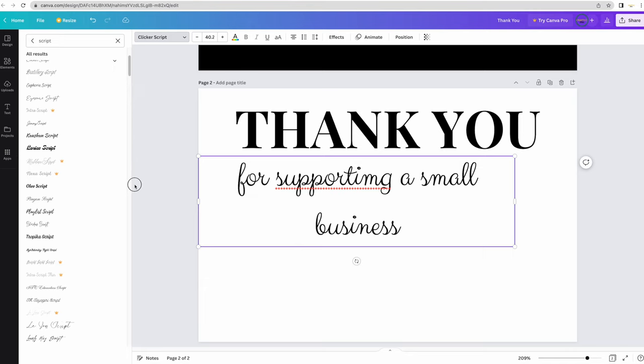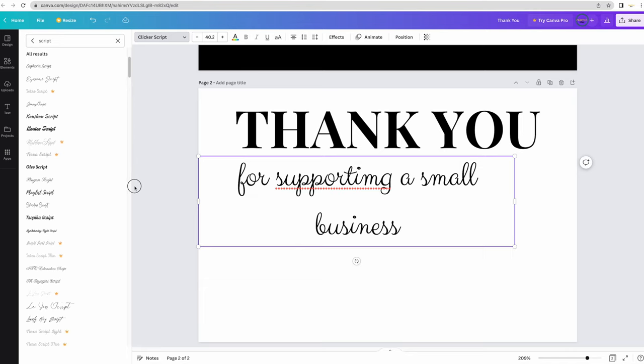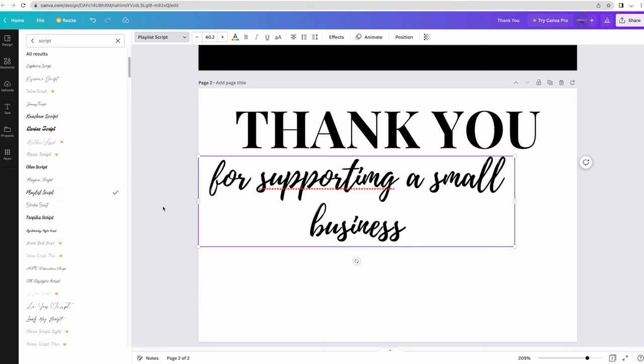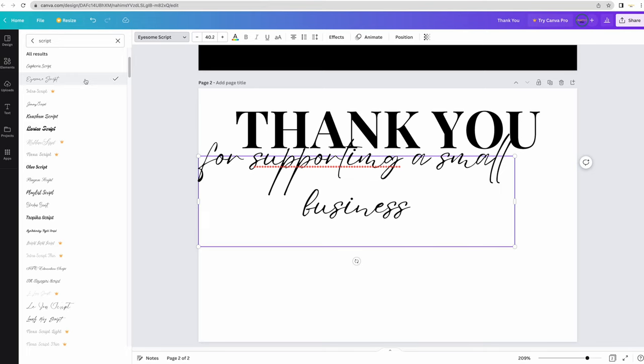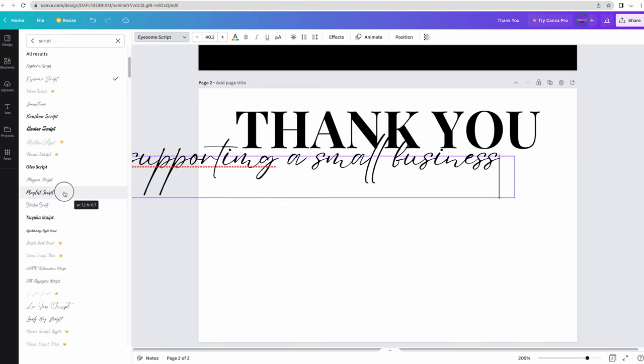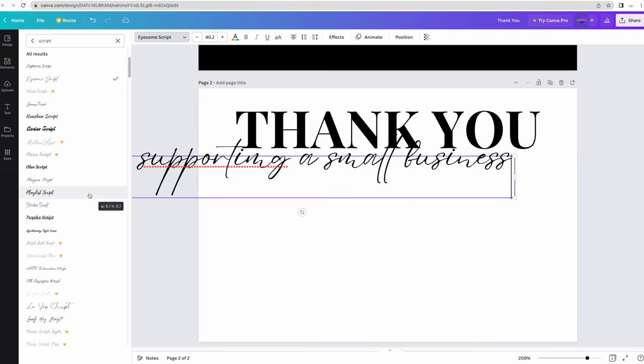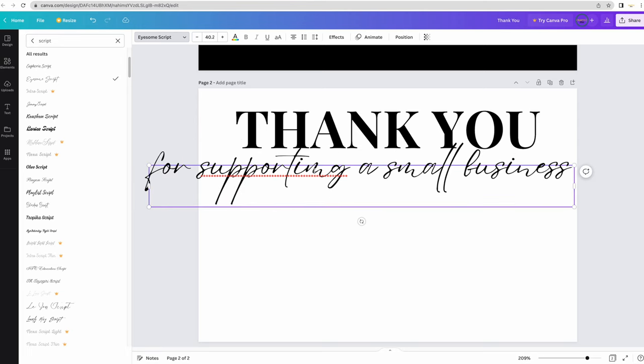Another thing I can do is go to the top and put script in. Now, it will show me all the different types of script fonts that are available. I think this is what I'm looking for. Yes! Something like this that is a little bit more modern.